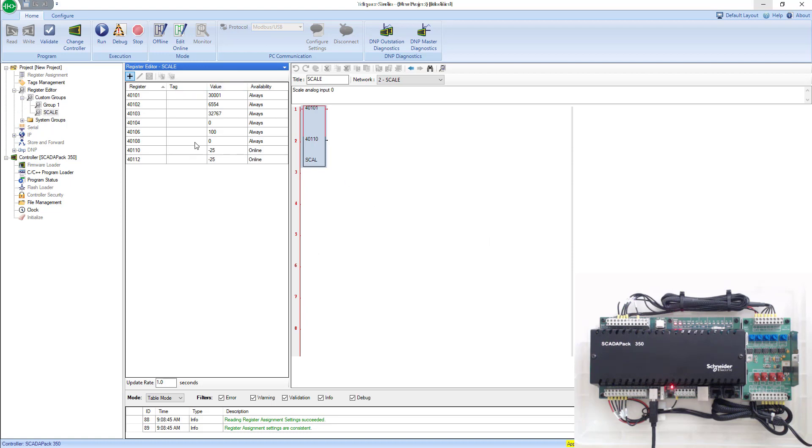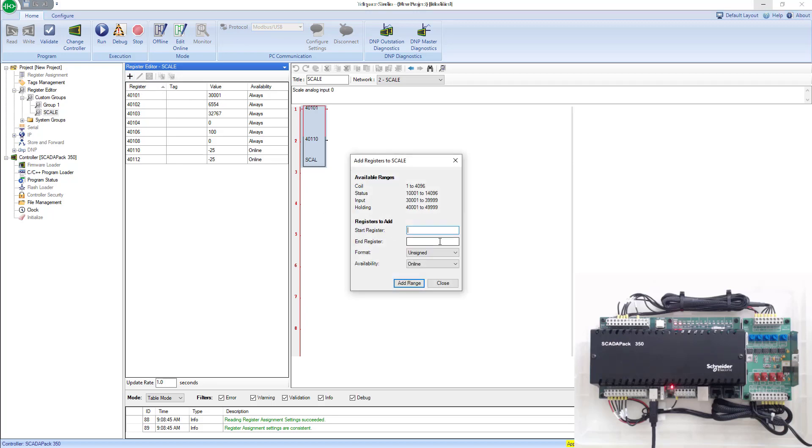One thing that I want to add to this group that doesn't come up when we monitor is the actual raw input of 30,001. So we'll go ahead and add that as well.